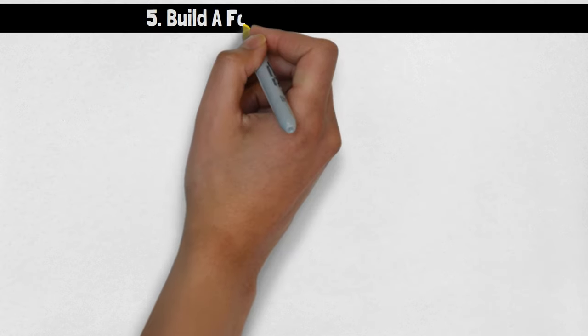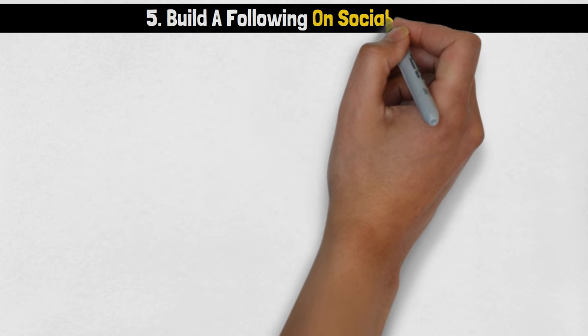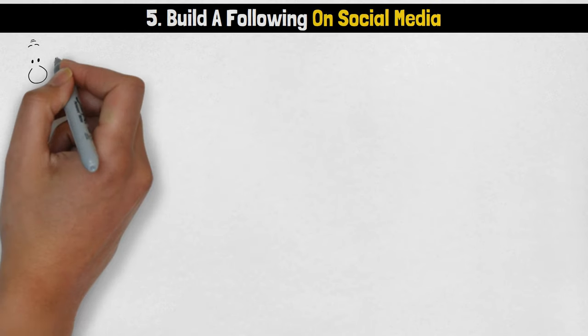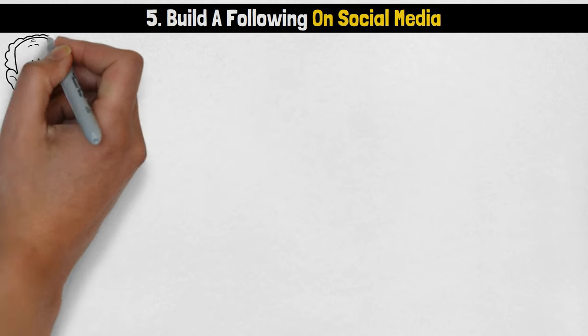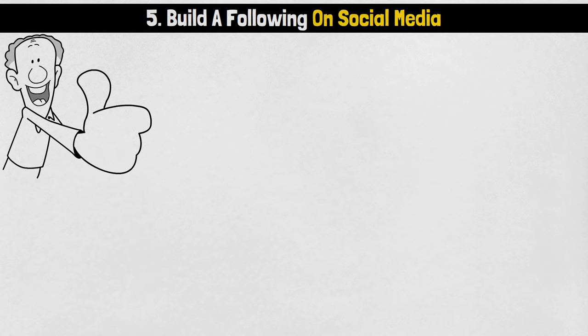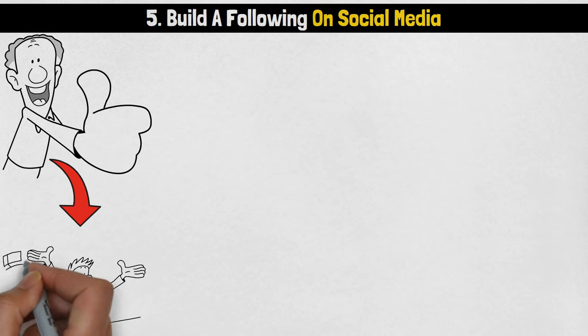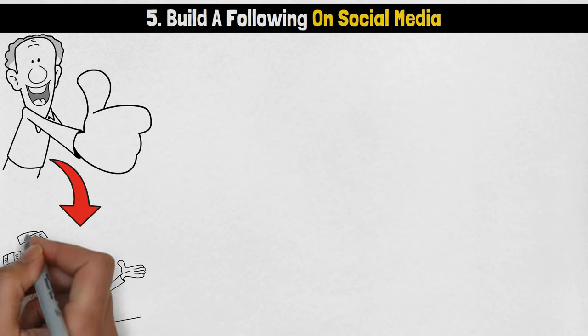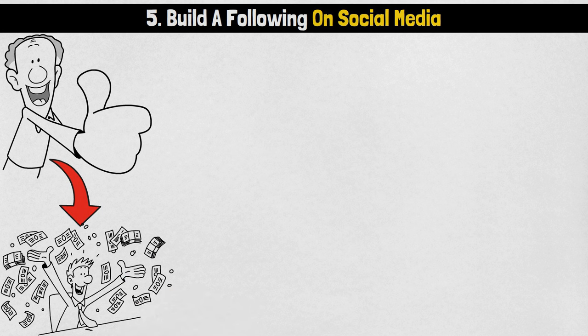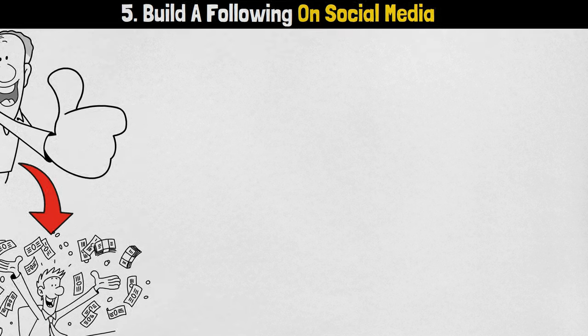Number 5: Build a following on social media. To top it all off, let's explore the ultimate game changer, the strategy that could revolutionize your earning potential. Build a following on social media.